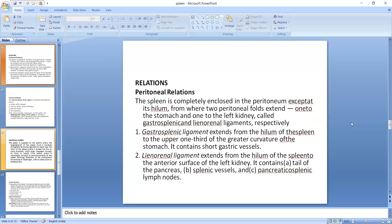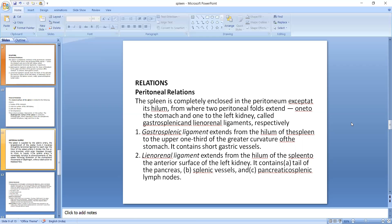Peritoneal relations: the spleen is completely enclosed in peritoneum except at its hilum from where two peritoneal folds extend, one to the stomach and one to the left kidney, and these are called gastrosplenic and lienorenal ligaments respectively. The gastrosplenic ligament extends from the hilum of the spleen to the upper one-third of the greater curvature of the stomach, and it contains short gastric vessels. The lienorenal ligament extends from the hilum of the spleen to the anterior surface of the left kidney, and it contains the tail of the pancreas, splenic vessels, and pancreatosplenic lymph nodes.